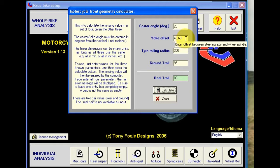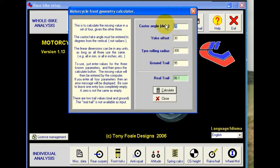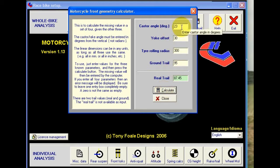Okay, and we can do the same — if we go back to our 30 millimeter value for the yoke offset, and we want it to calculate the castor angle or rake angle for us with a 95 millimeter trail, we can press calculate, and it tells us that for this we would need a rake angle of 23 degrees.